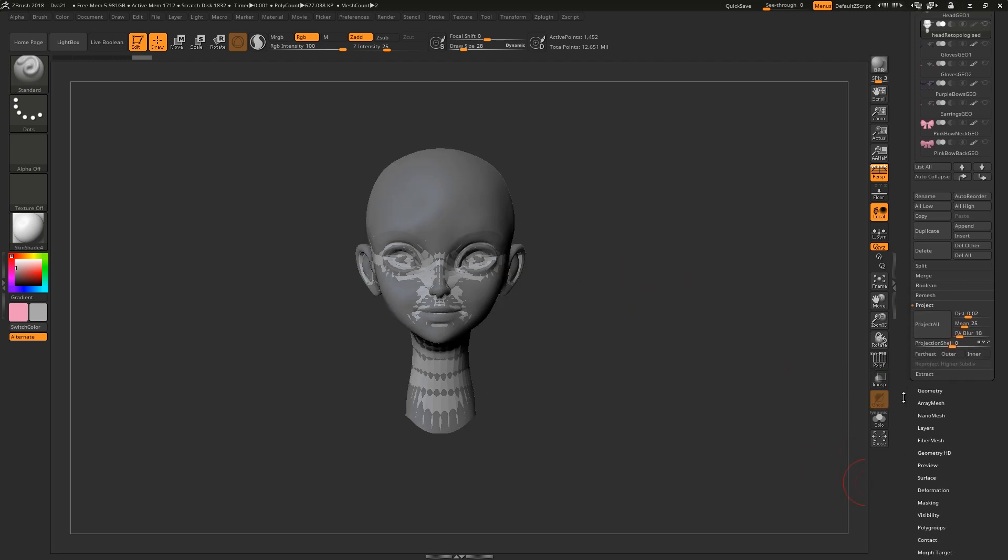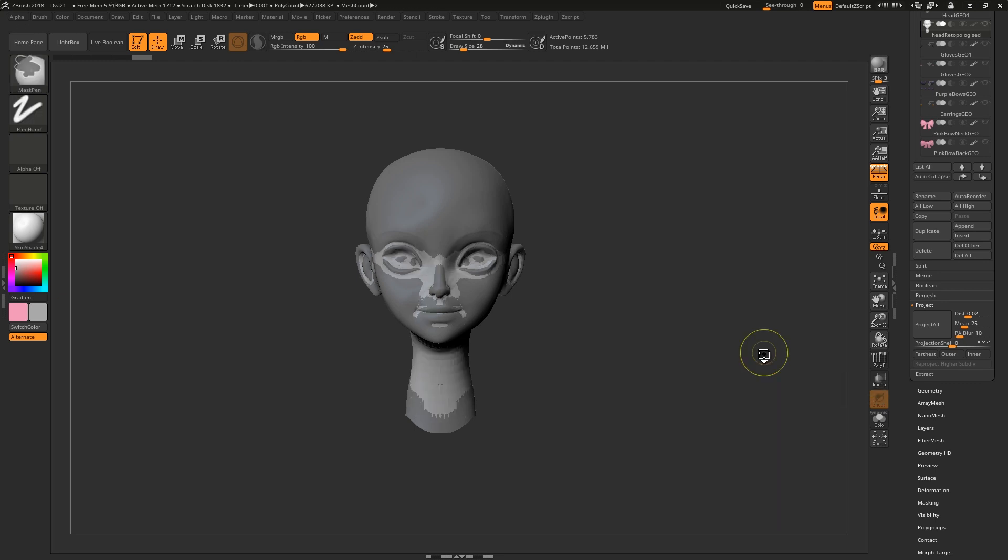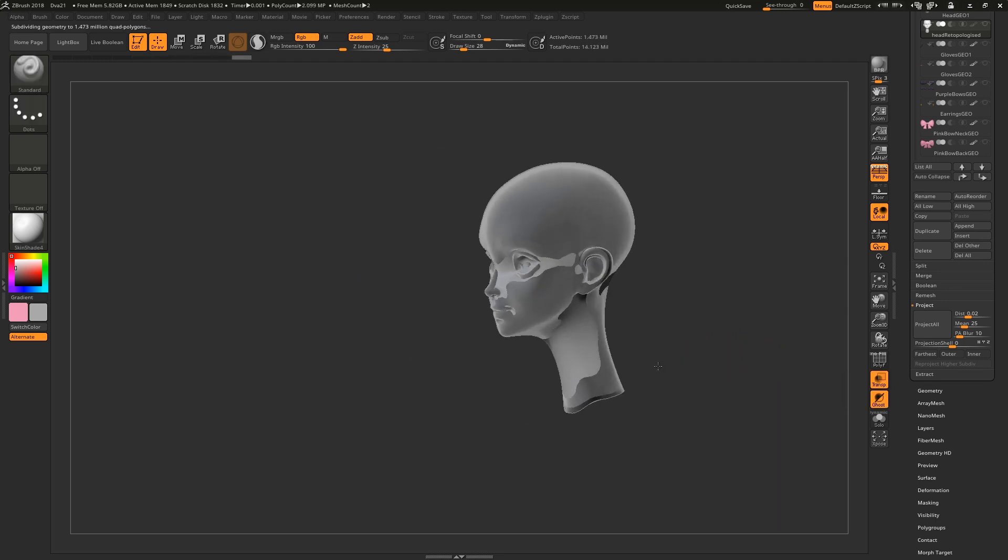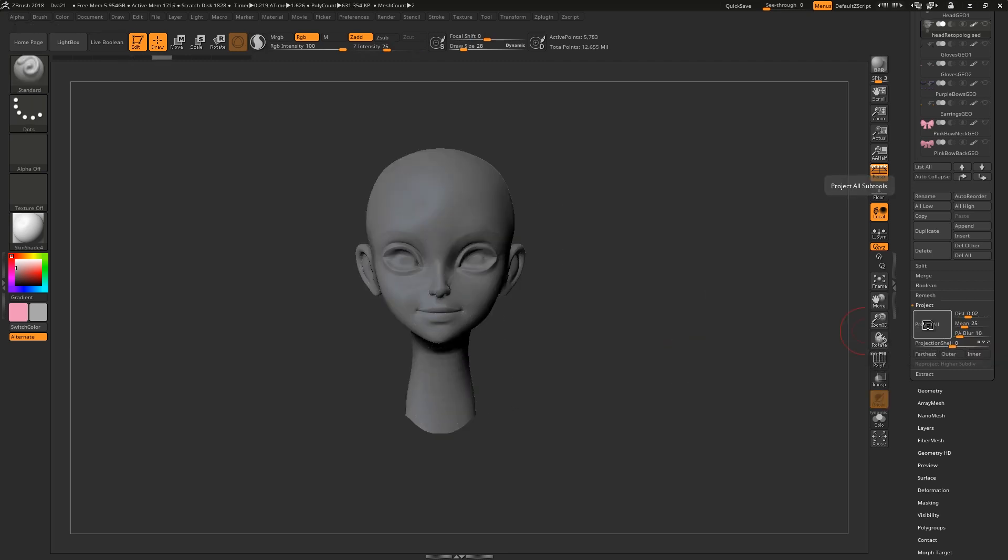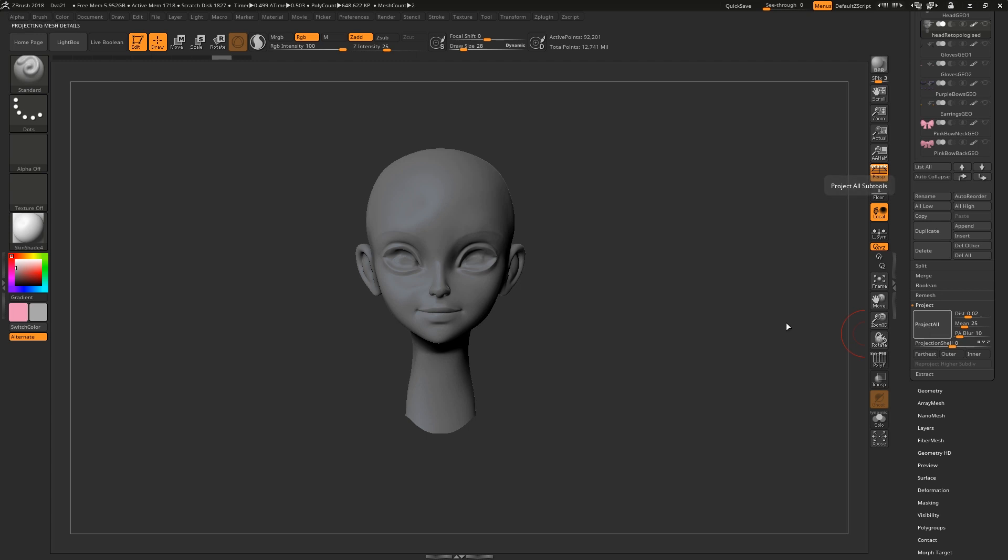You can usually ignore all these settings if you project incrementally. What I mean by this is, rather than subdividing high and projecting all in one go, subdivide, then project, then subdivide again, then project again. Keep going like this until you've captured all the details.